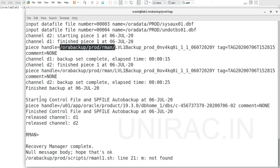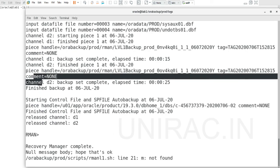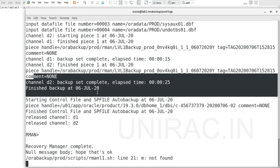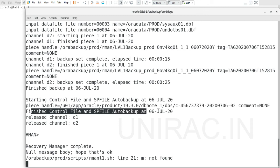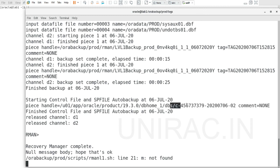The backup completed successfully. Finished backup. Even the control file and spfile were backed up automatically because we enabled control file autobackup on. This is the location of your control file.